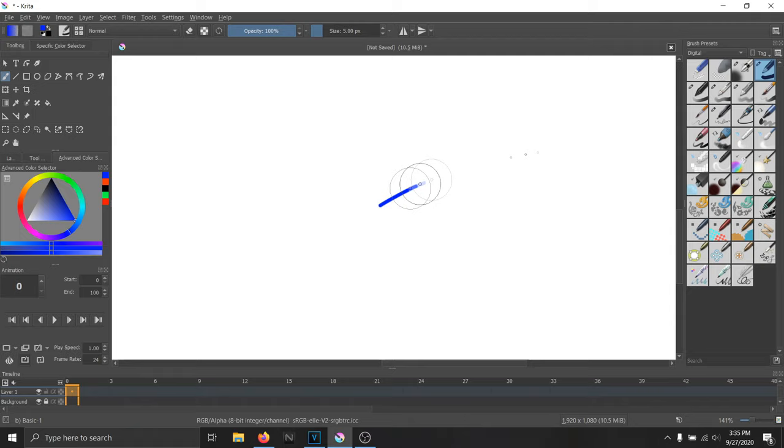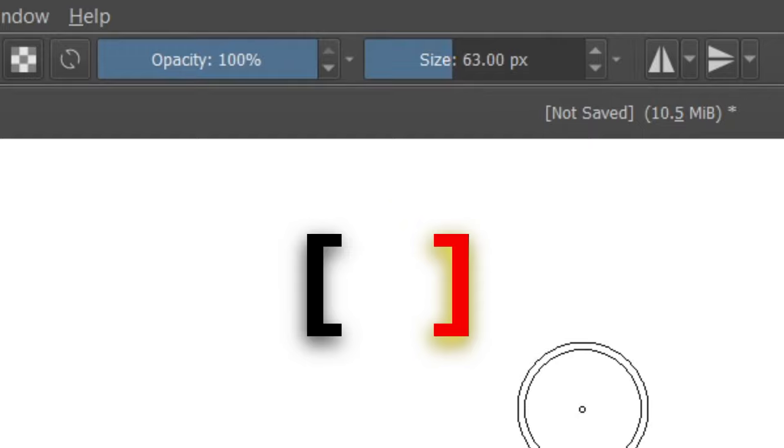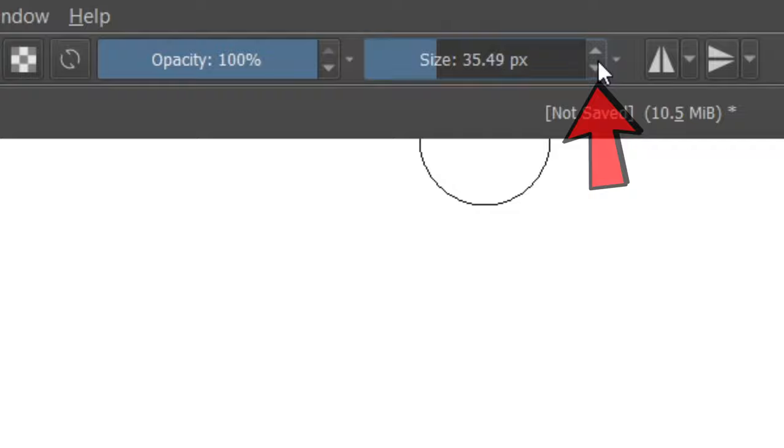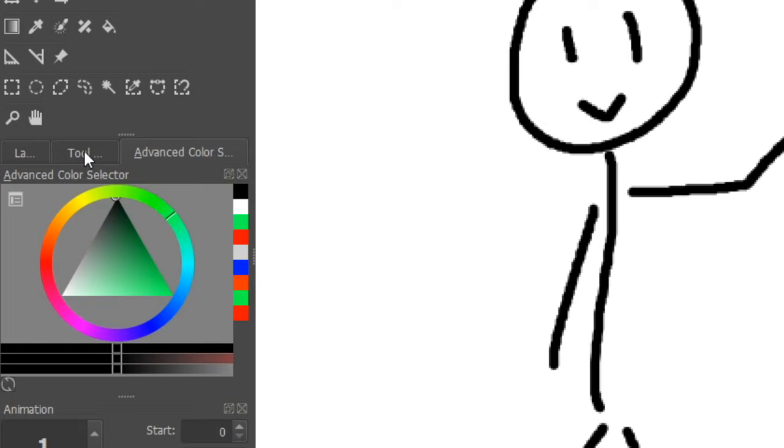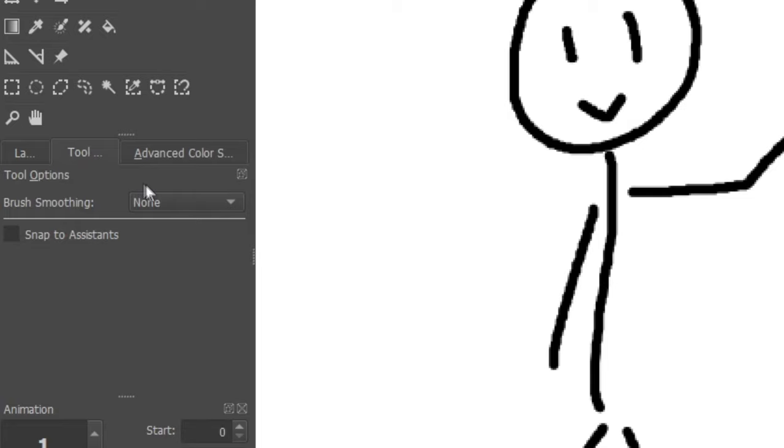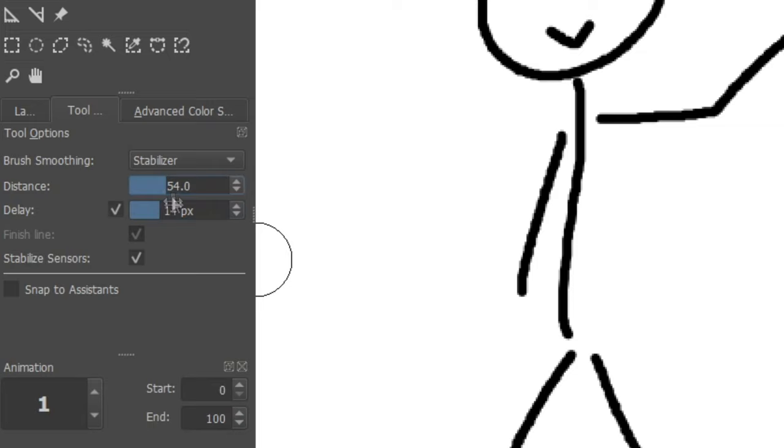For sizing your brushes you can use the little bracket keys or go to the top and resize it by dragging this or you can press these little up and down arrows. Now if you don't own a drawing tablet and your mouse makes jagged lines, you can go to tool options tab and select stabilizer and play with the distance and delay settings till you're satisfied.